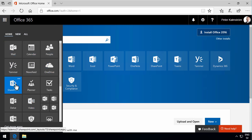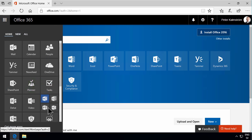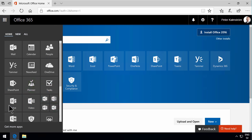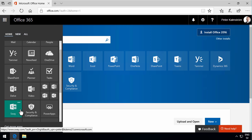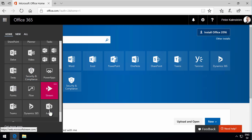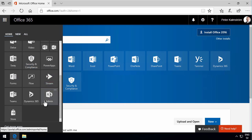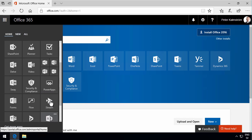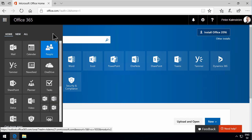We have Planner, all the Office apps down here, and the Video portal. We have Delve, Sway, and Power Apps down there also. If you are an admin of your Office 365, at the bottom here you also have the admin link. So that's the apps that you have access to.